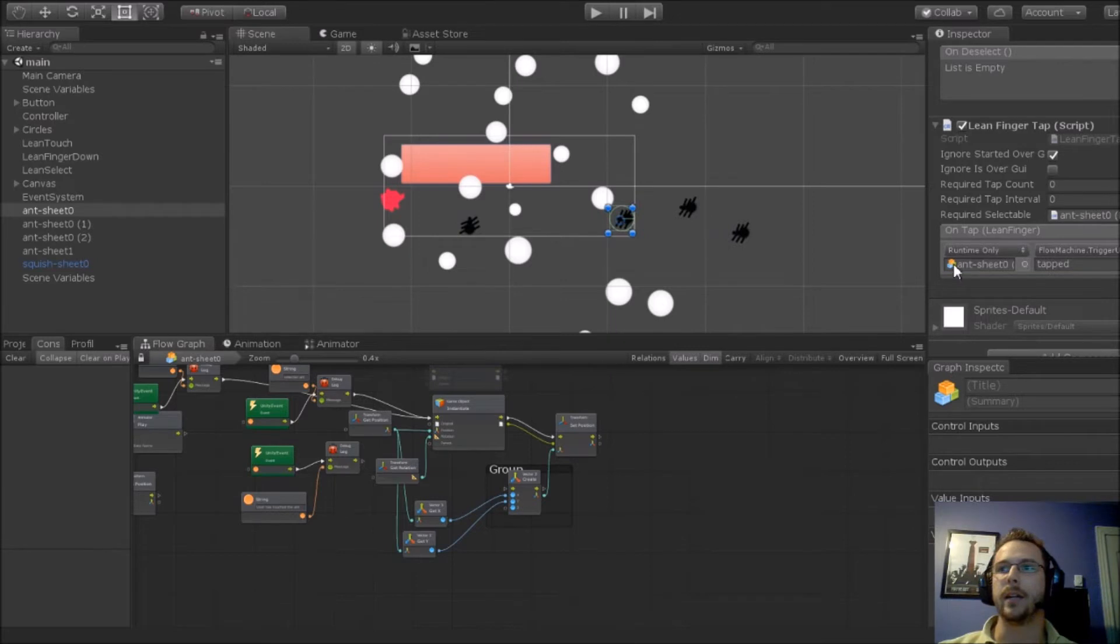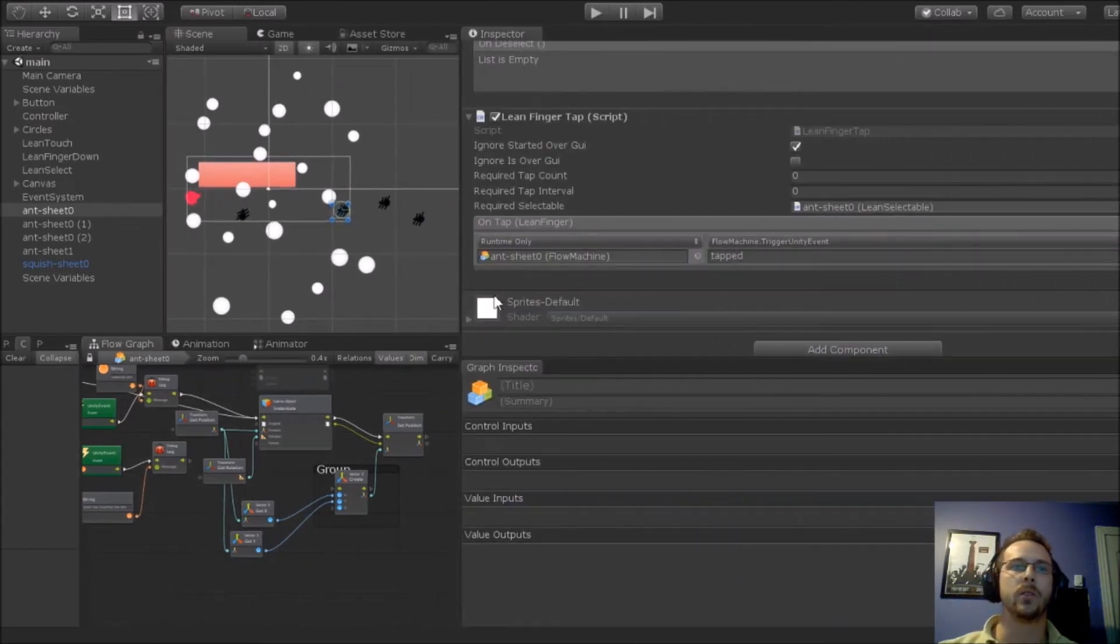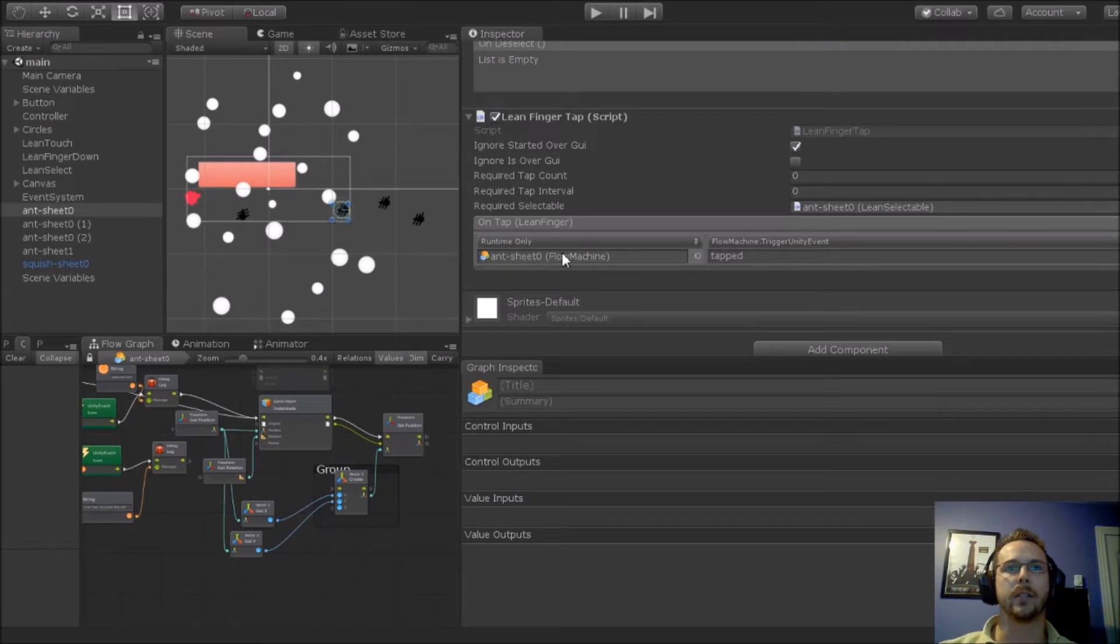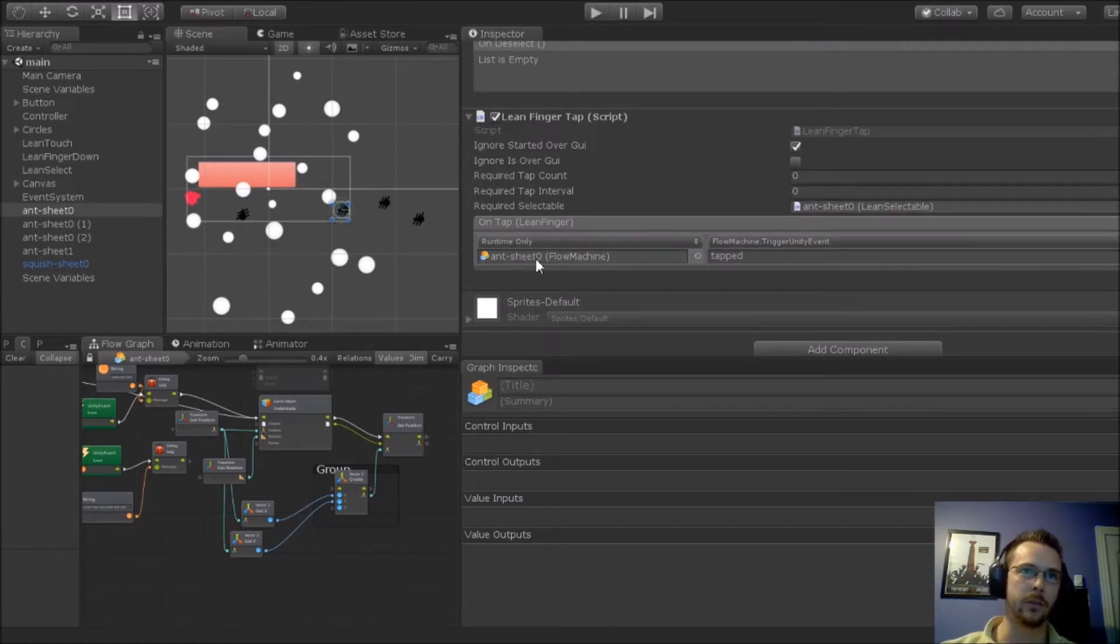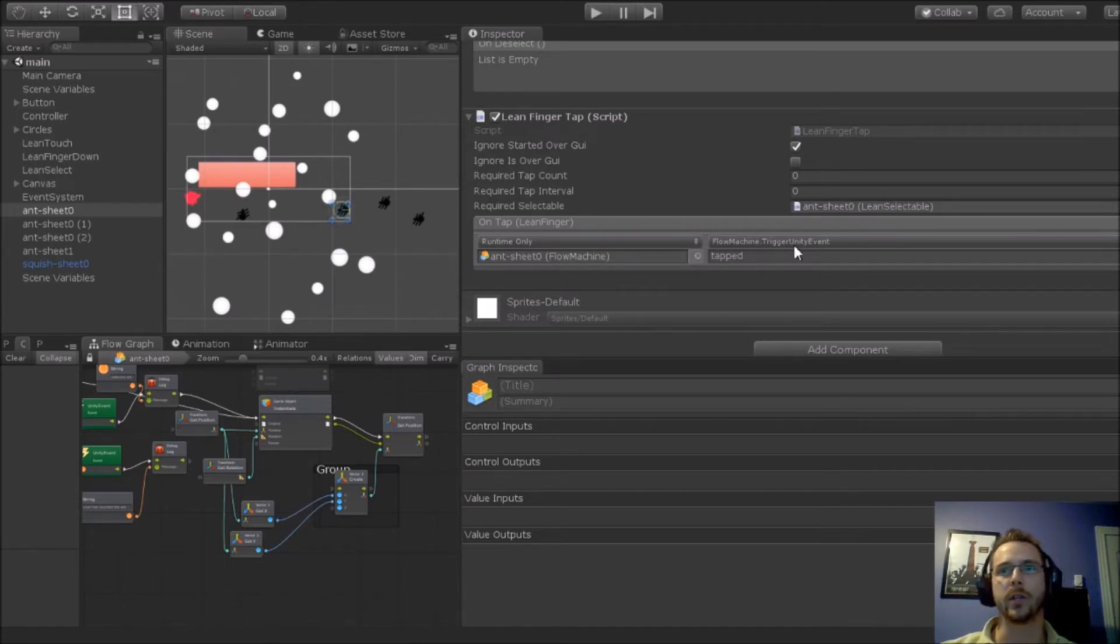I'm actually selecting my ant, ant sheet 0. And that's targeting the flow machine. What that's going to actually do is trigger a unit event called tap.